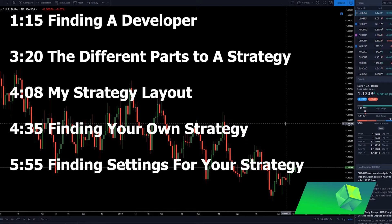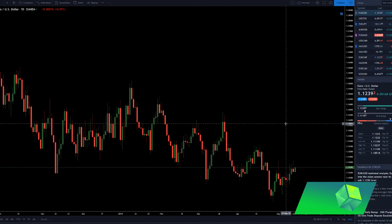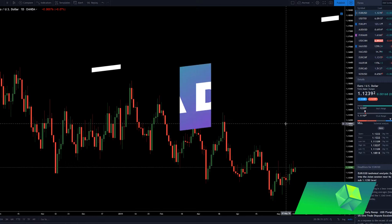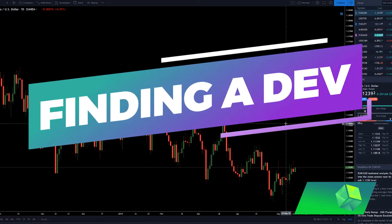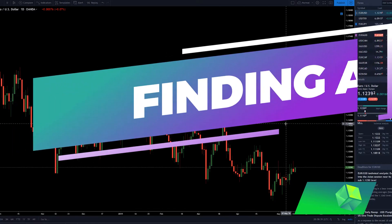I will talk about strategy in this video and what you should propose to your developer when making a strategy on MetaTrader 4. One thing that a lot of people are going to immediately ask me is where should I go in order to find a developer for MetaTrader, who should I use, and what should I give to them? So I will explain all of that in this video, but the first thing is finding someone to make your expert advisor for you.